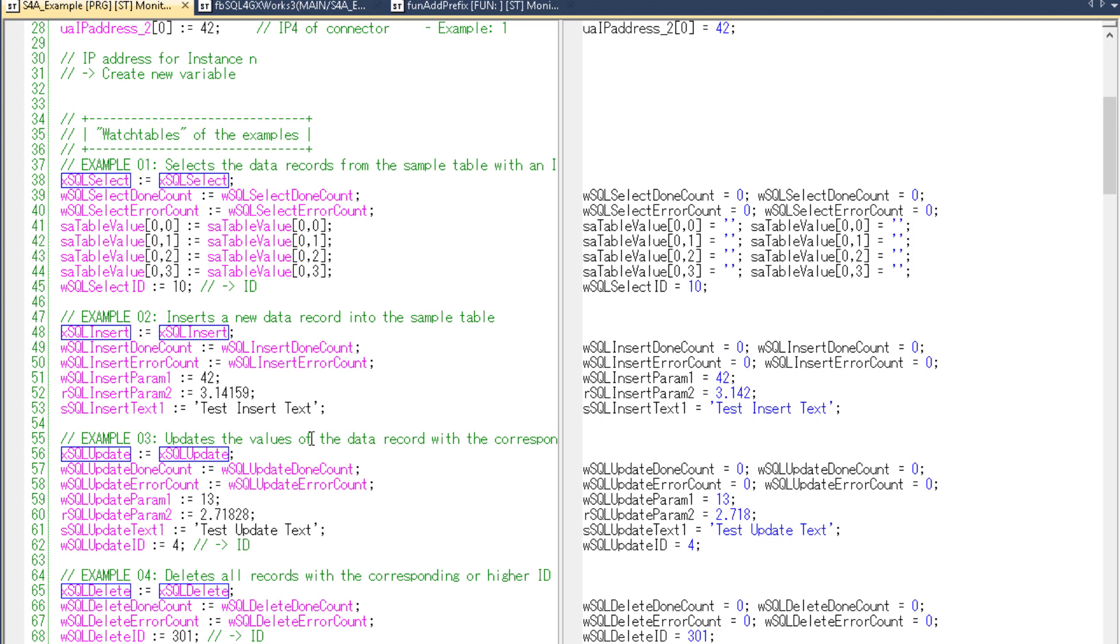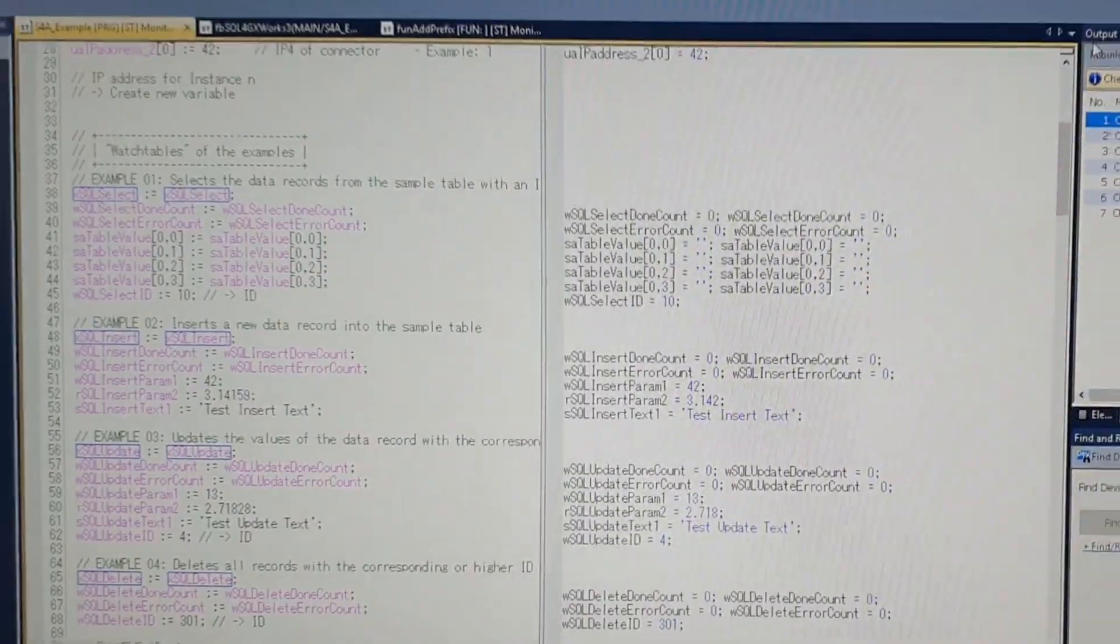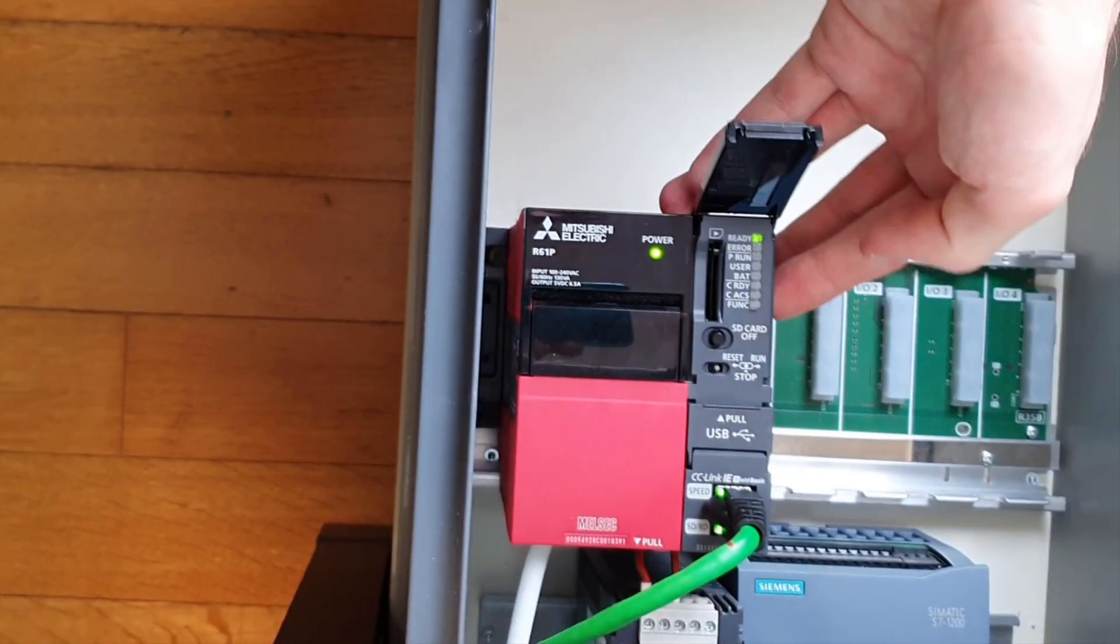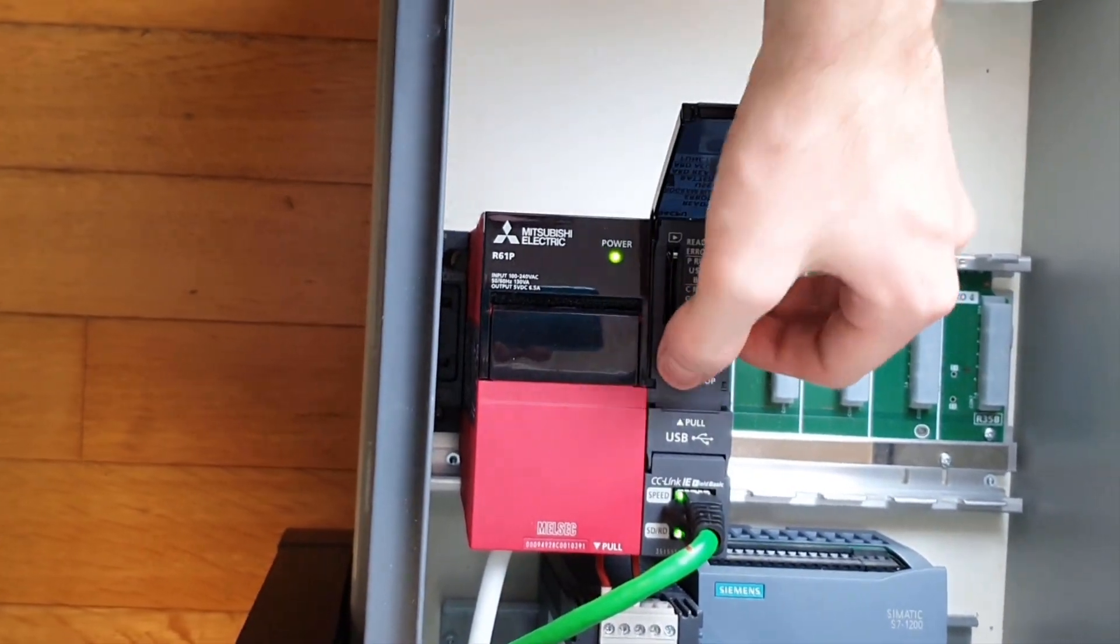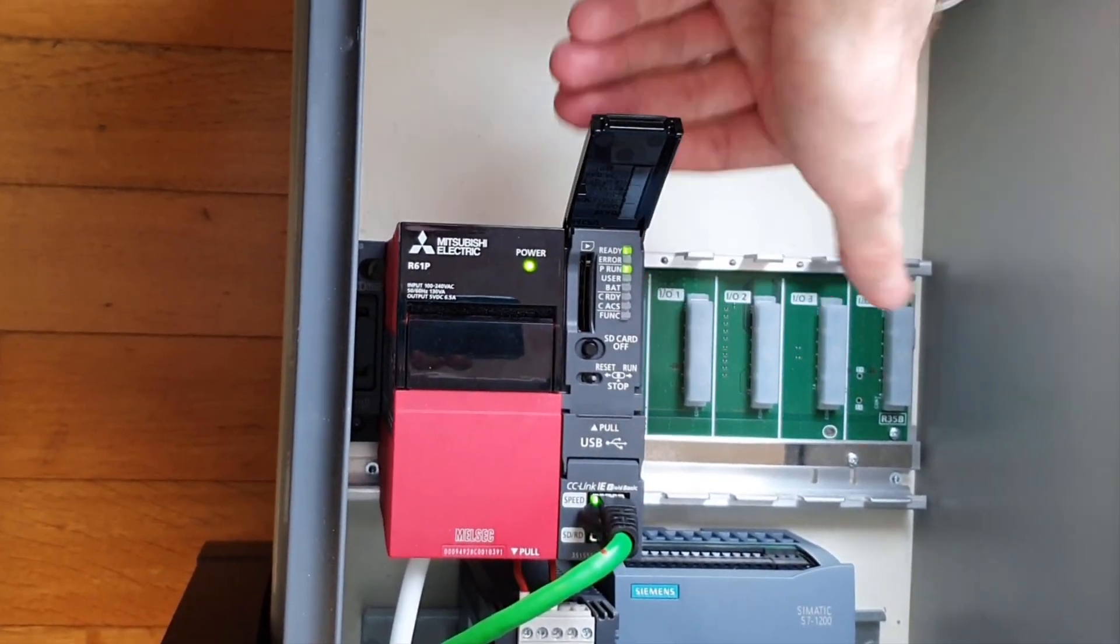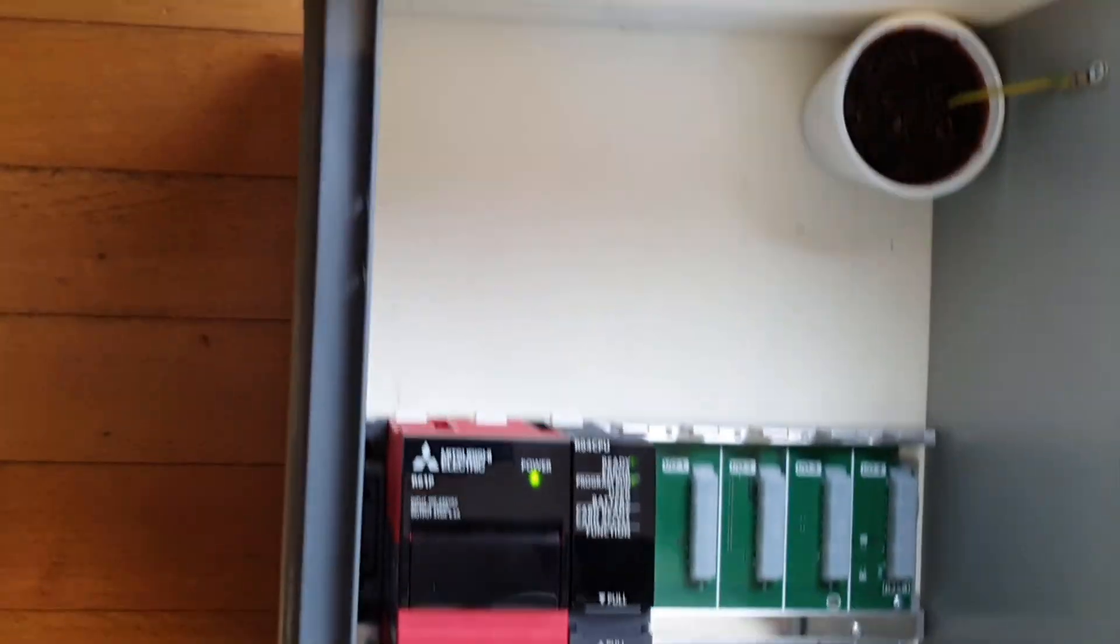So now let me just restart the PLC real quick. I can do that by pulling the switch to the right. And it should start running again.